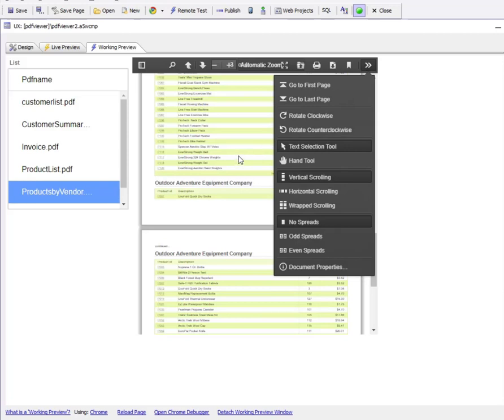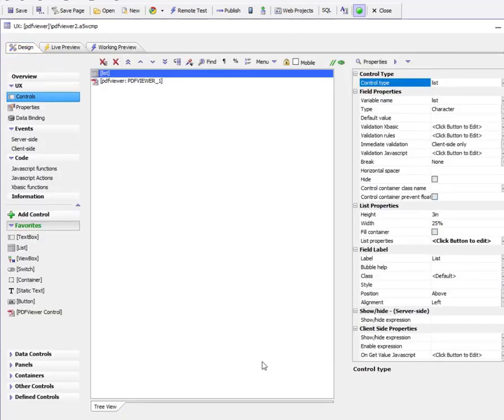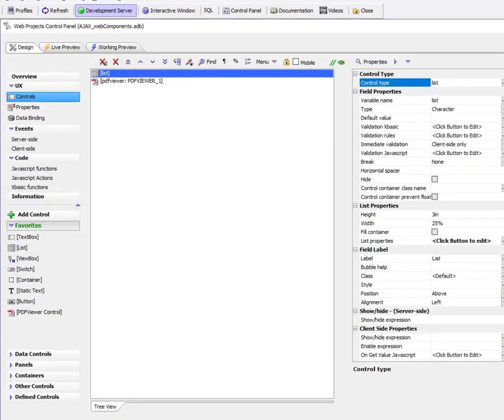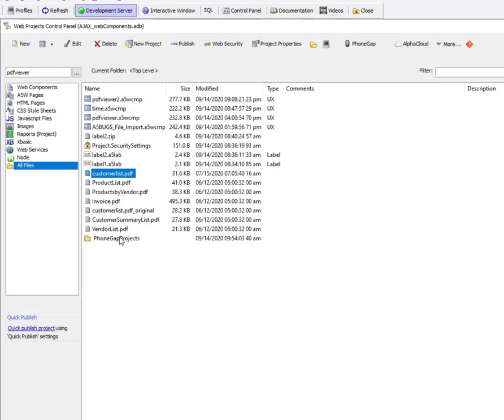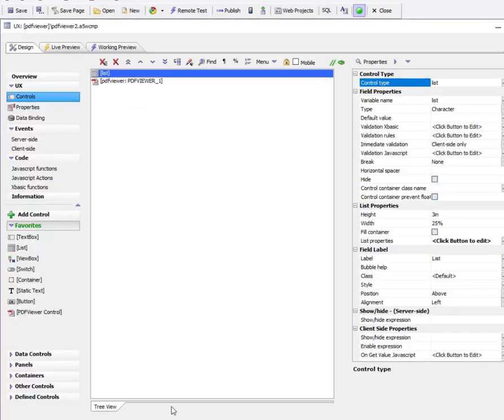Let's take a look at how this was built. First, in the project properties, you can see we've placed several PDF files in the web project folder so they'll be published to the web root when this project is published.